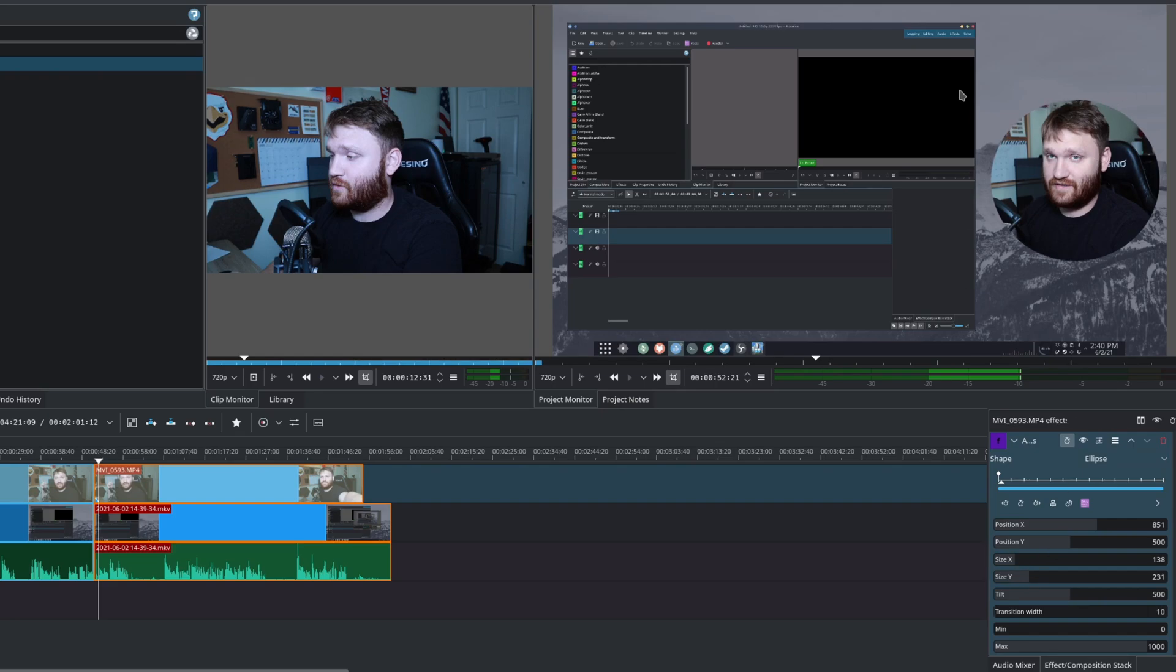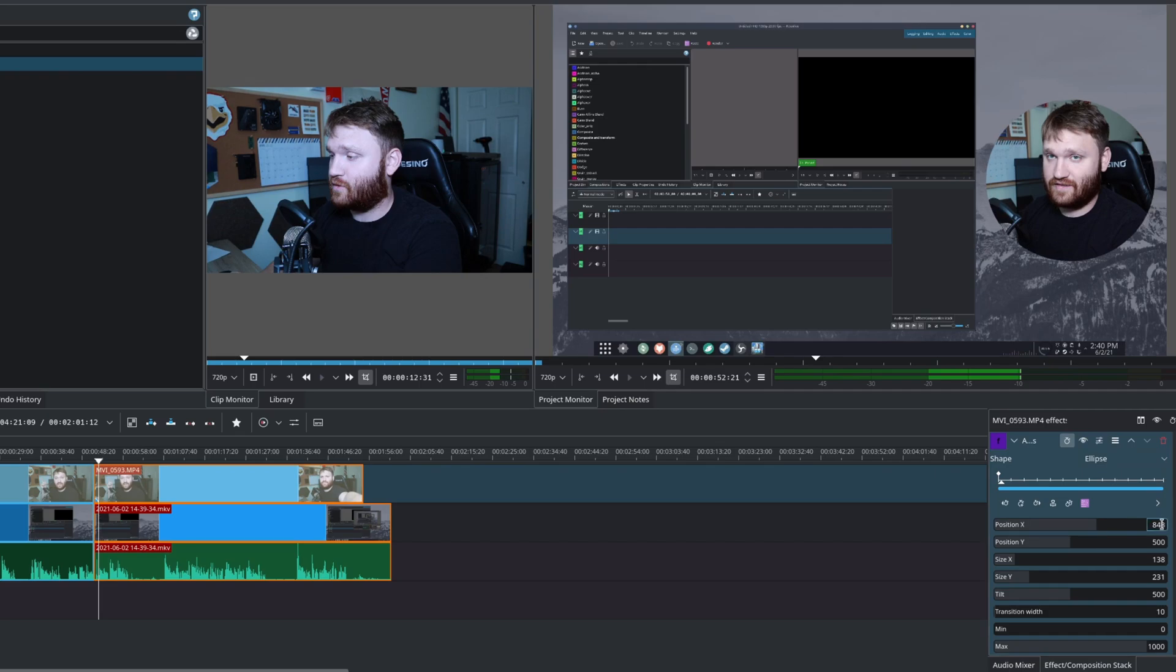Now, from here, if you're not really perfect, but your positioning of your shape is perfect, which for me, it isn't. Let's go. We're going to have to put the number in manually here. So forty six.